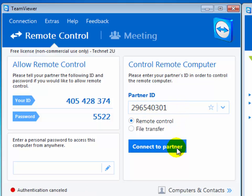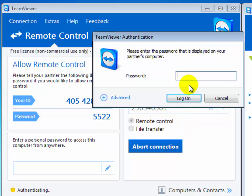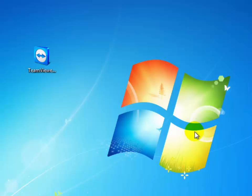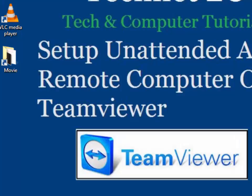After entering the Partner ID, click on 'Connect to Partner'. Then enter the password you set on your remote computer and click on Log On. You will see that your remote computer has been accessed successfully. Thanks for watching this video — have a nice day!